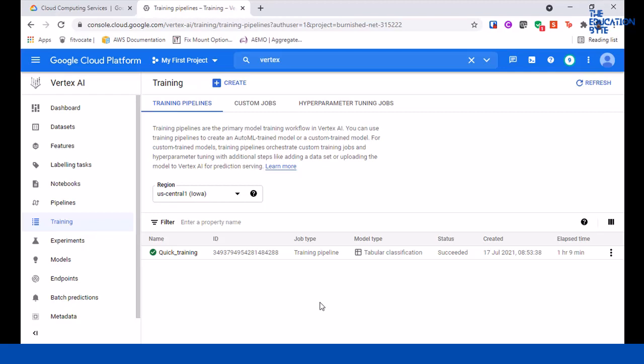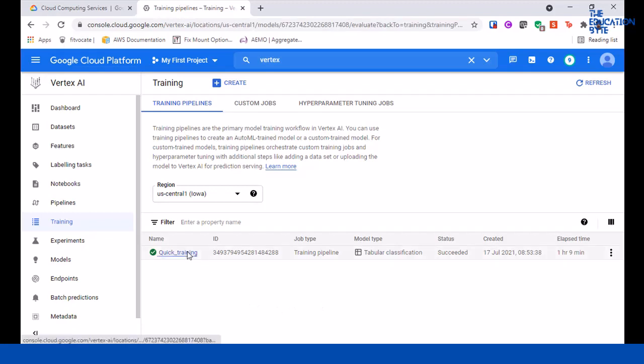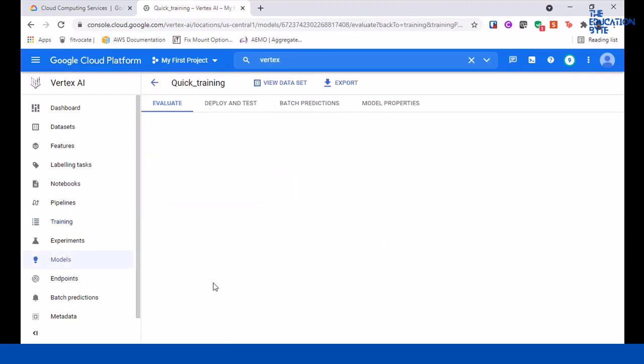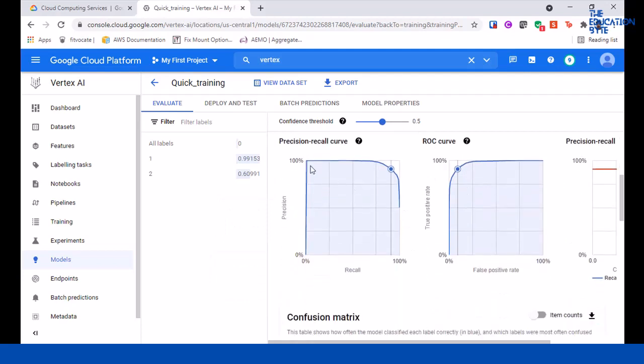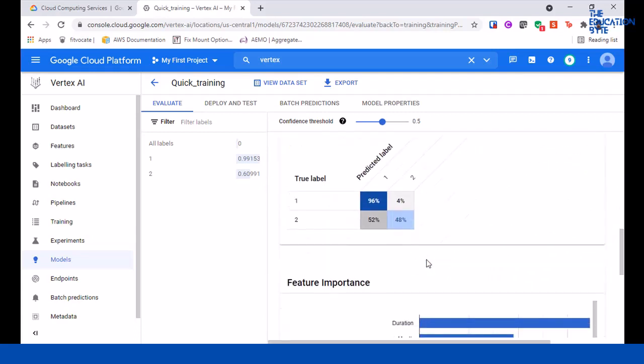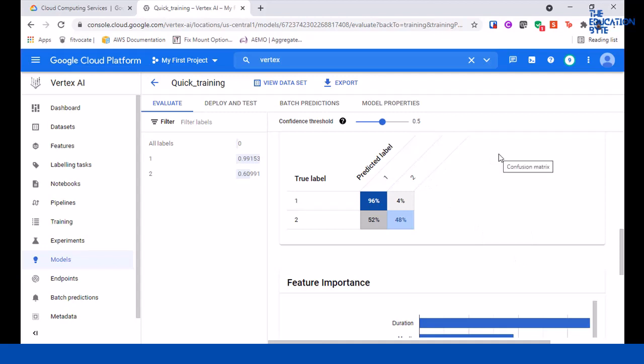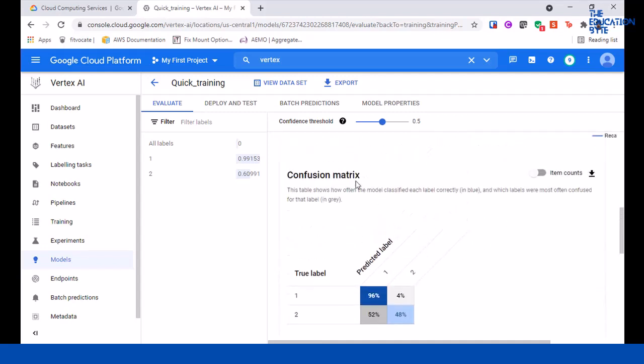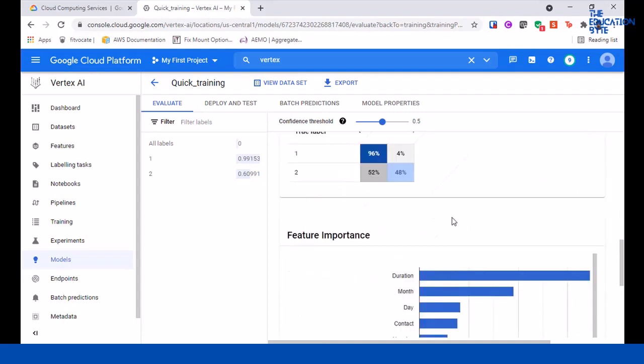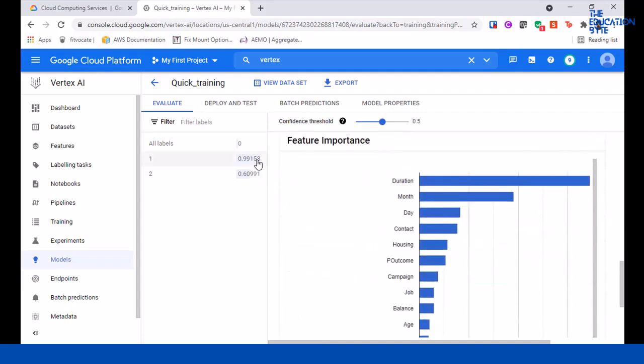Go into the training model and here you can see details around what the model has learned. This is more machine learning, so I'm not going to get into the details, but as you can see there are different statistics and curves in terms of what it has learned from the dataset. The predictions: if it's one means they won't do a deposit, if it's two means they will do a deposit, and something called a confusion matrix. So all this is machine learning stuff.